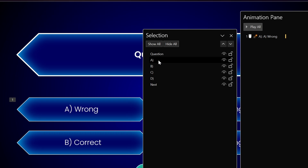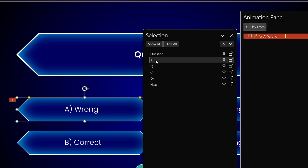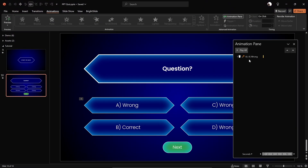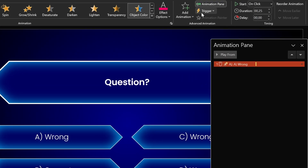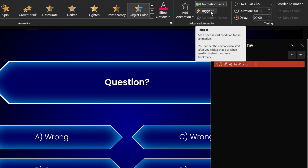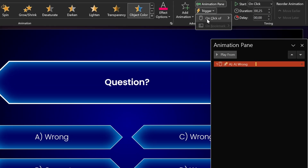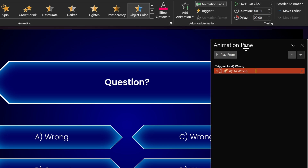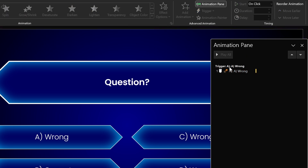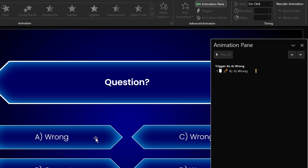This shape is called 'A' (in parentheses). Now we select this animation, go to the Trigger button, and choose 'On Click of A'. Now we get this little word 'Trigger' — this animation will be triggered once we click on this wrong answer.